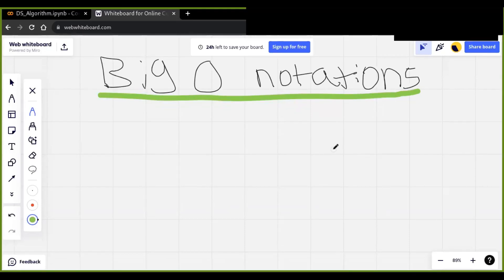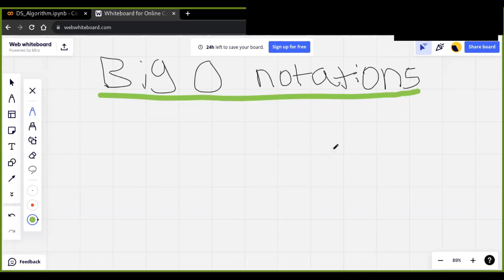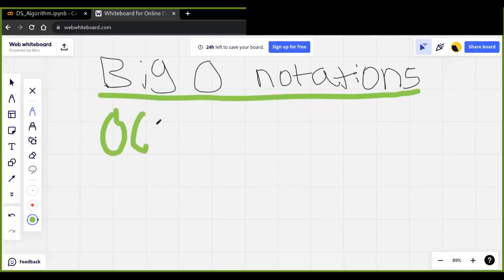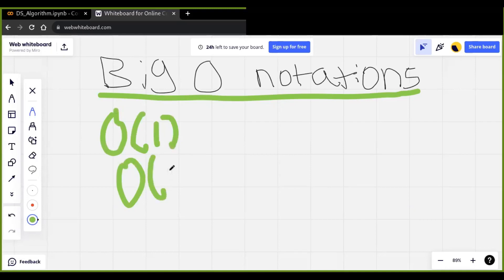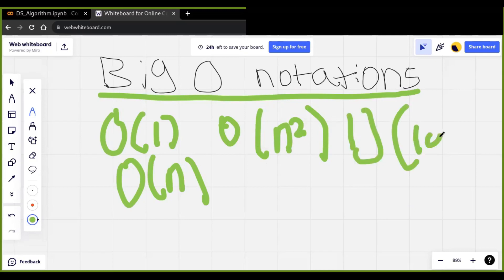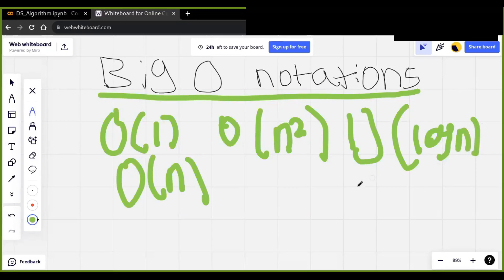A fundamental concept that aids in this evaluation is time complexity. In this video, I will explore the basics of time complexity and its various types, using simple Python examples and visual representations. By the end, you will have a clear understanding of different time complexities such as O(1), O(n), O(n²), and O(log n), and their implications on algorithm performance.